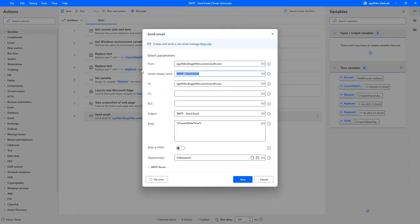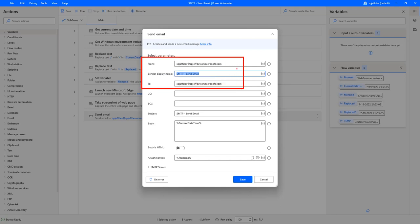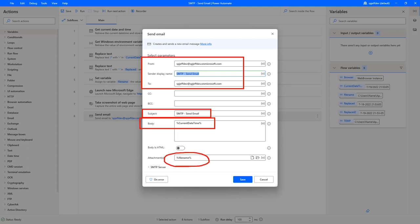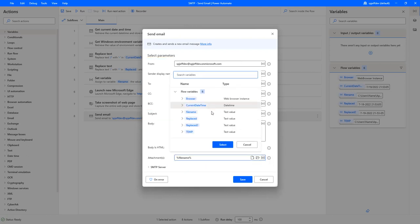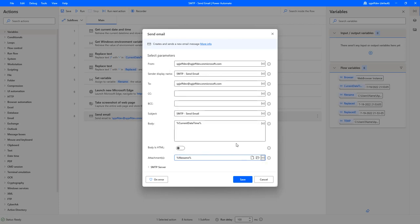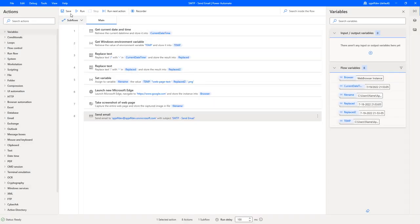So here we have a from and to with a subject, easy enough. We have a sender display name. We have a body. And then down here, we put an attachment. I got that from the letter X with the curly braces, which is a variable picker to go ahead and see what variables are in the system. And I picked out file name for this one.